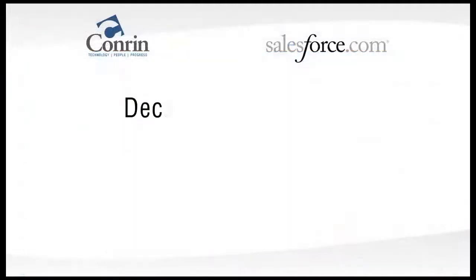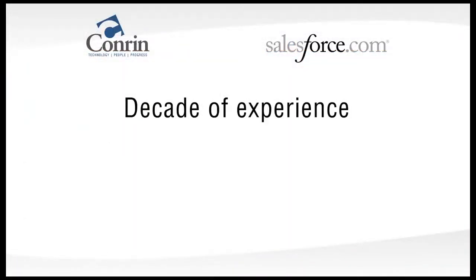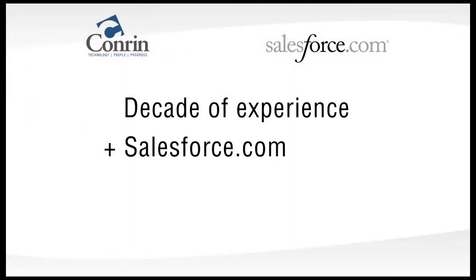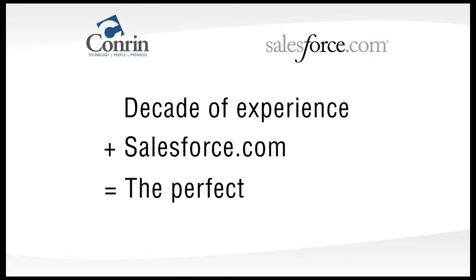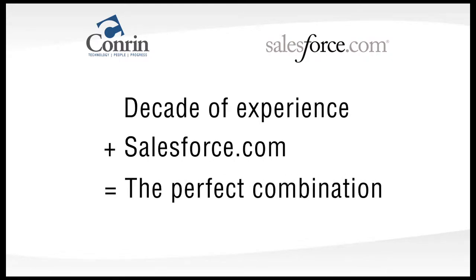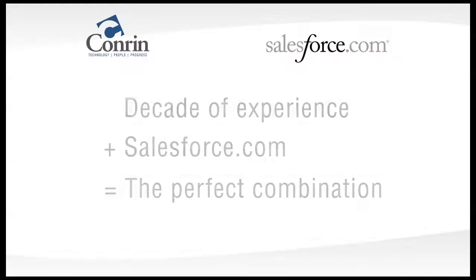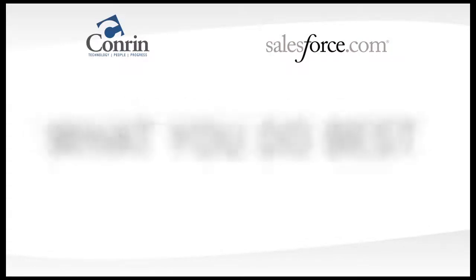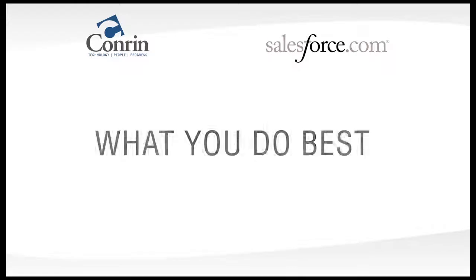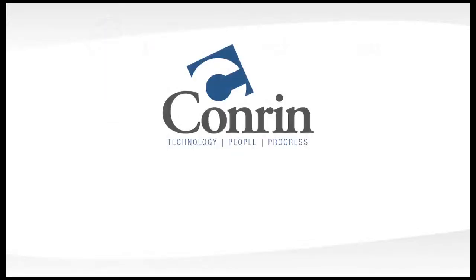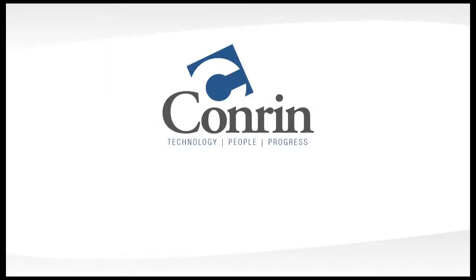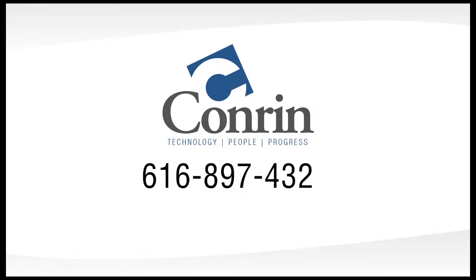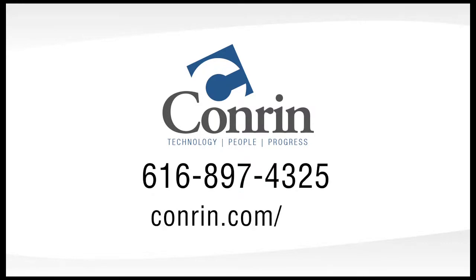Conron's decade of industry experience combined with the flexibility of Salesforce.com provide the perfect combination for ensuring your data is efficiently captured and maintained, allowing you to focus on what you do best. Contact Conron today at 616-897-4325 or visit Conron.com/EDO.